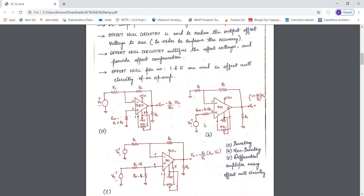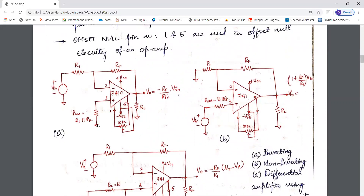In an op-amp there will be some amount of output offset voltage present, so we have to reduce it to zero. In order to reduce it to zero, we introduce offset null circuitry, otherwise called compensation circuitry or offset compensation circuitry, in order to make the offset voltage equal to zero.